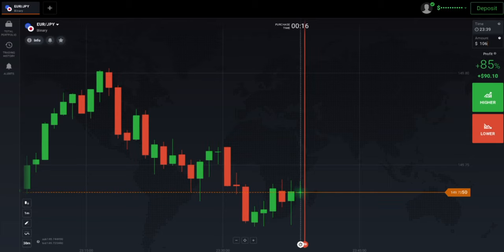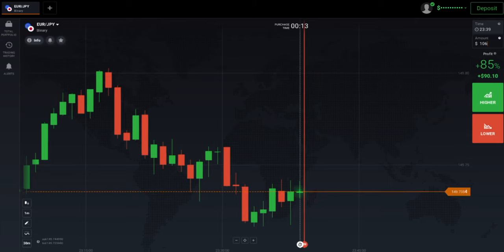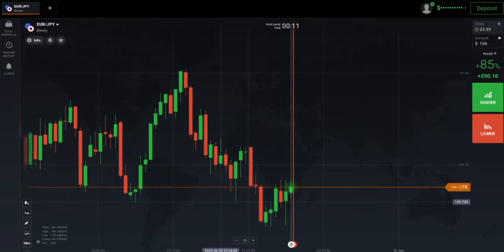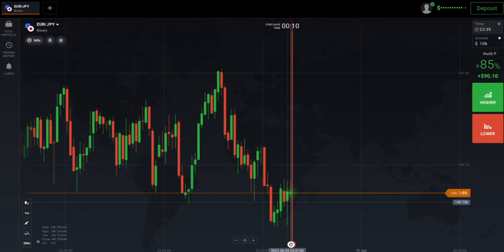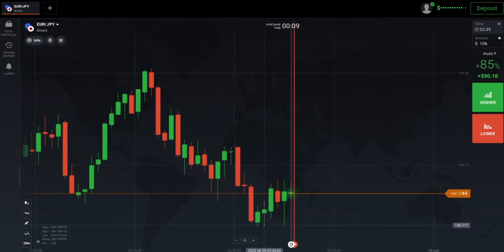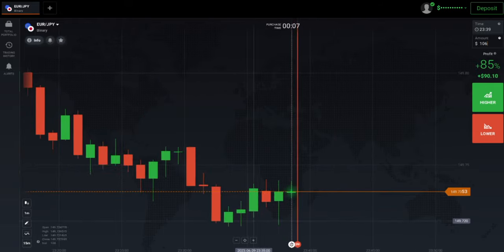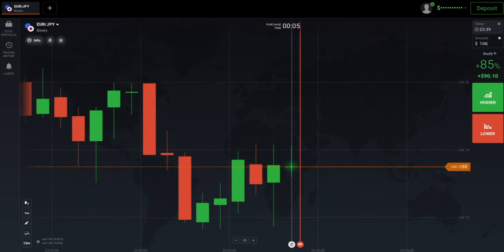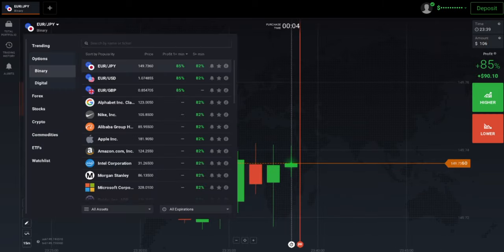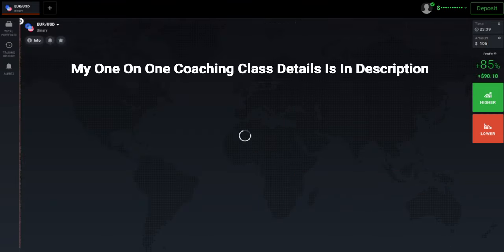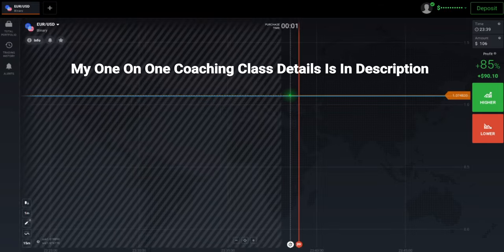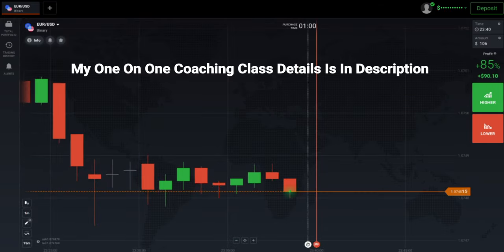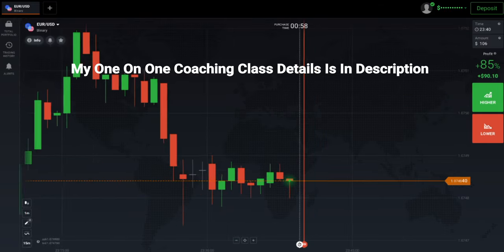Welcome to Binary Trading Course channel. Let's start today's trading. First we will analyze the market and then only we will place our trade. Let's see some other pairs also before trading. If you want to join my one-on-one coaching class, the price and details are in this video description.